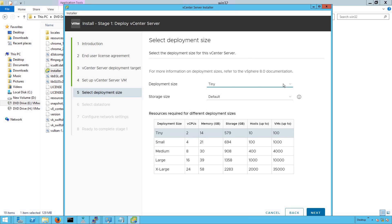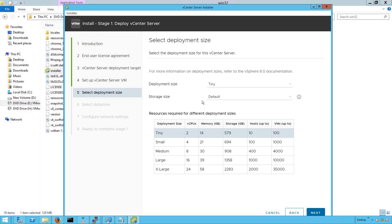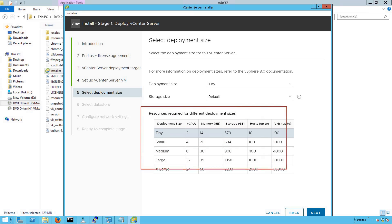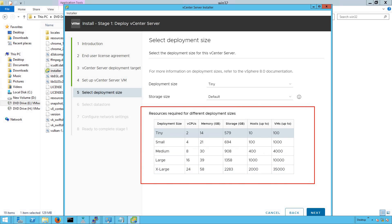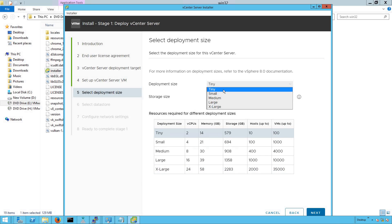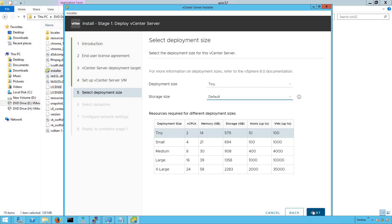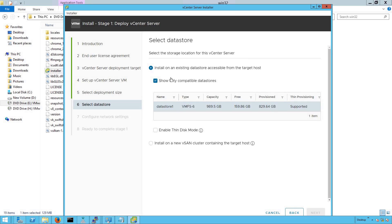Here it asks for the deployment size. vCenter Server can be deployed in multiple form factors — tiny, small, medium, large, and x-large. Depending on the form factor, you can see the number of resources that will be consumed by the appliance. Because it's a lab environment, we are going to go with the tiny deployment size. For storage size, we are going to keep it as default to save our resources. Click on Next.